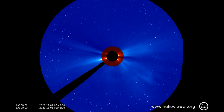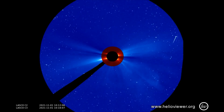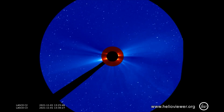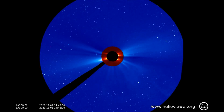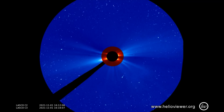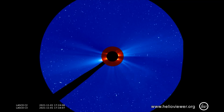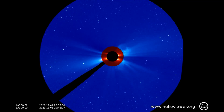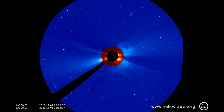Up next are the LASCO C2 and C3 filters showing the eruptions from the first to the second. The M-class flares give a halo effect as they expand outward in Earth's direction.